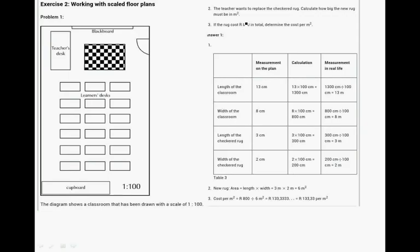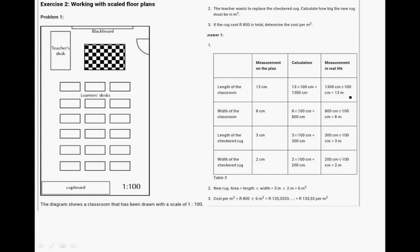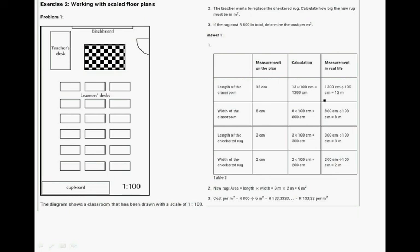And your scaled floor plan. 13 centimeters times 100 is 1300 centimeters for the length of the classroom divided by 100, which is the scale you're using, and that gives you 13 meters in real life. 8 meters is the width. Converted to centimeters is 800 centimeters, and that gives you 8 meters in real life. Because we're working with 100 and 100, 13 centimeters equals 13 meters, 8 centimeters equals 8 meters.